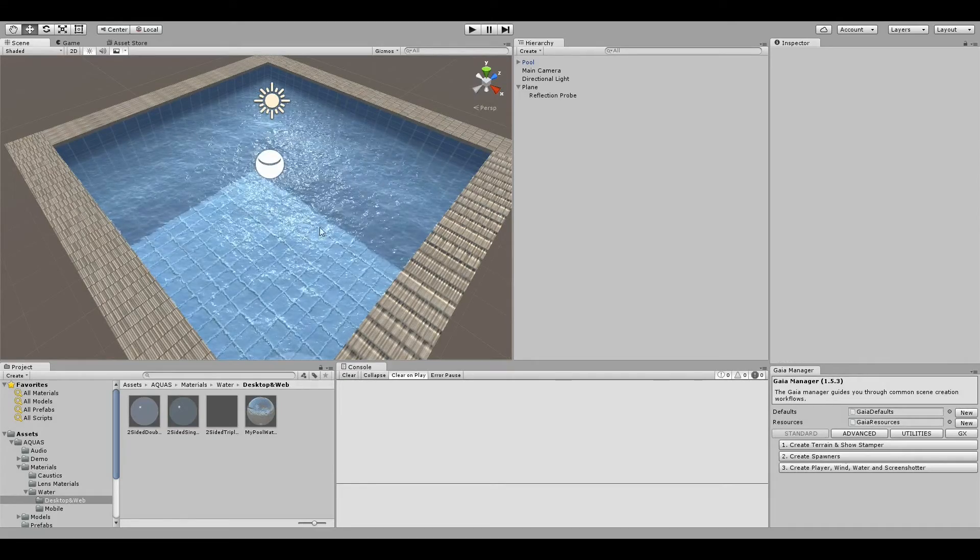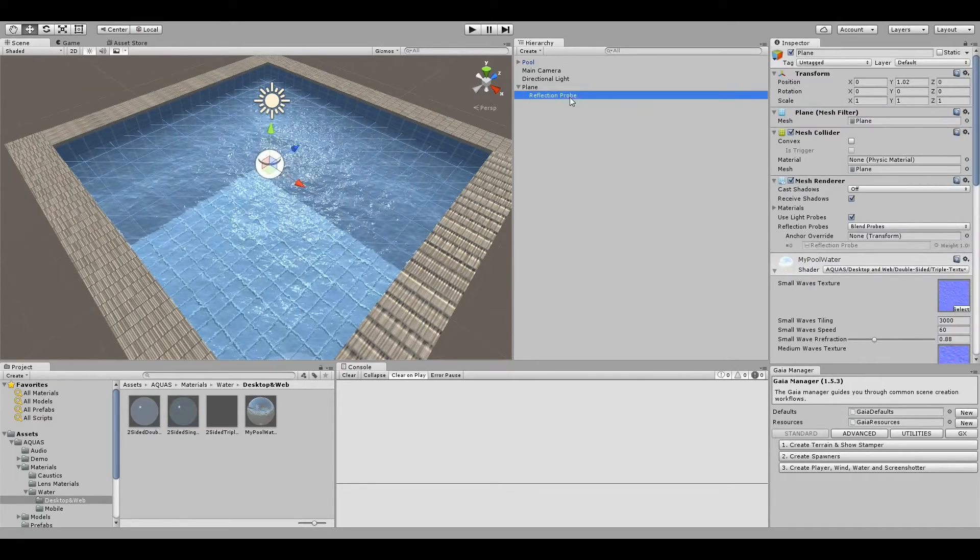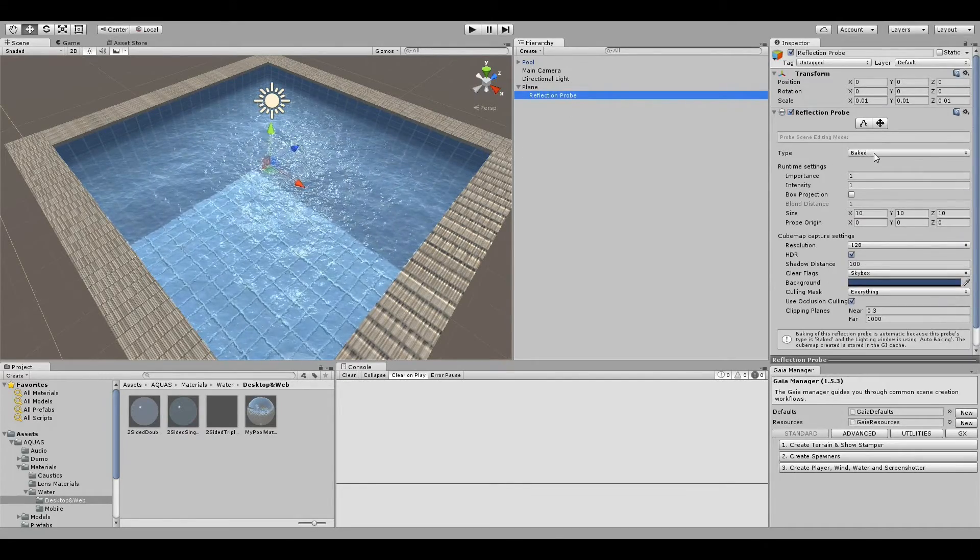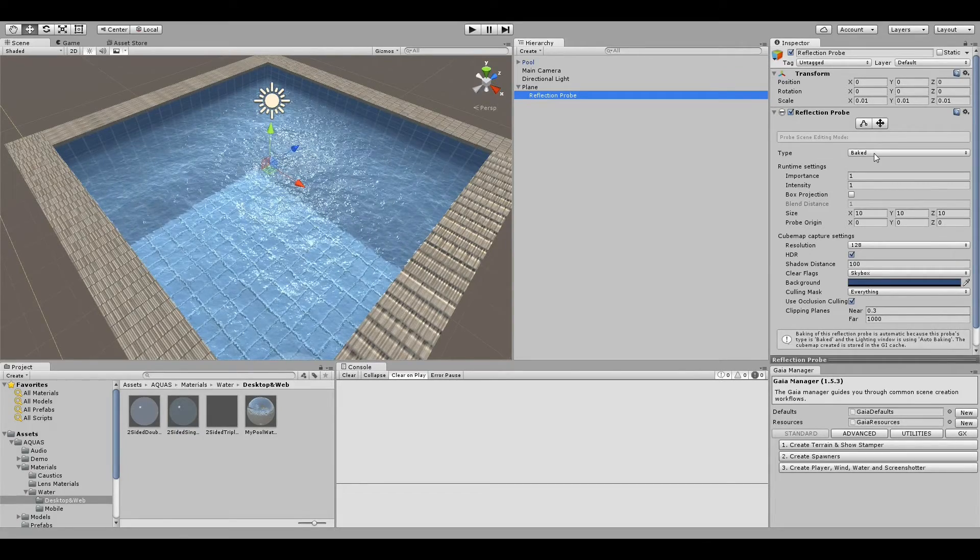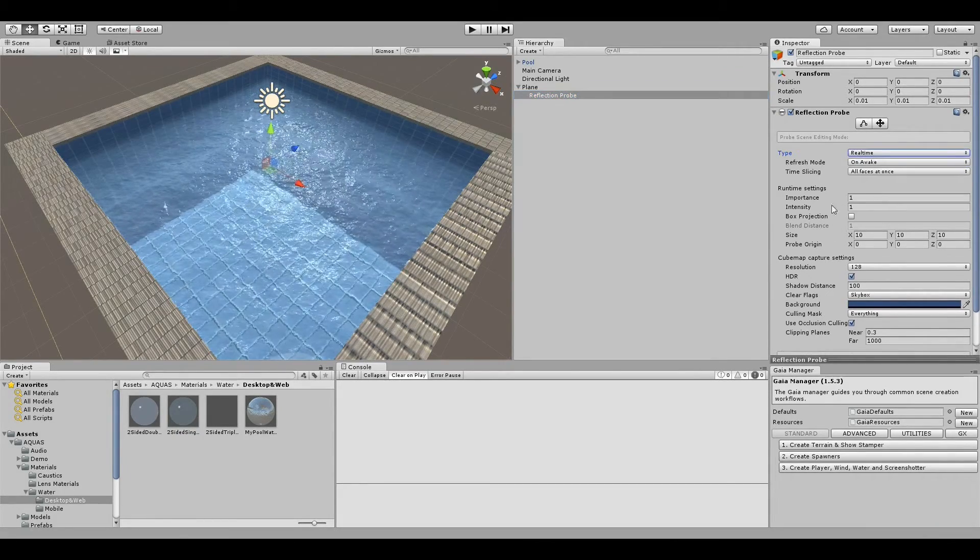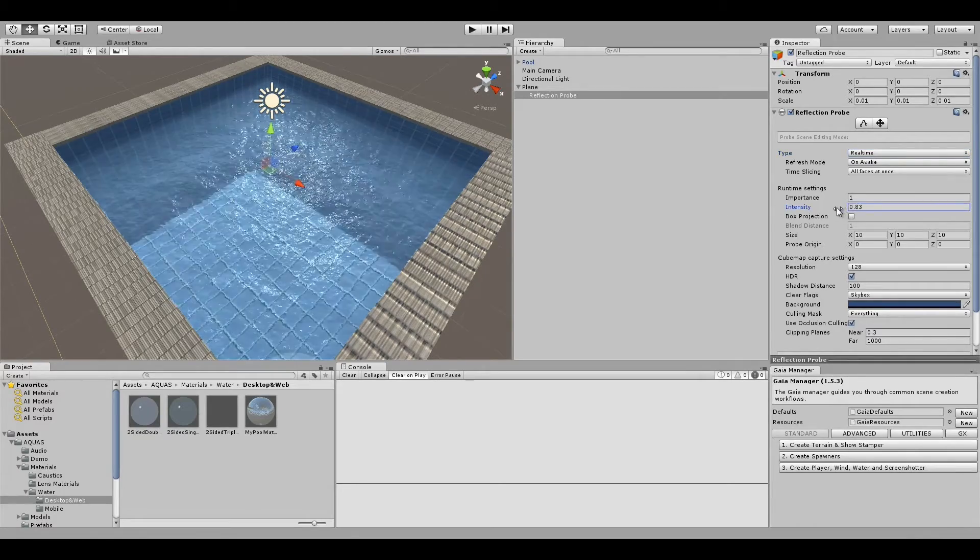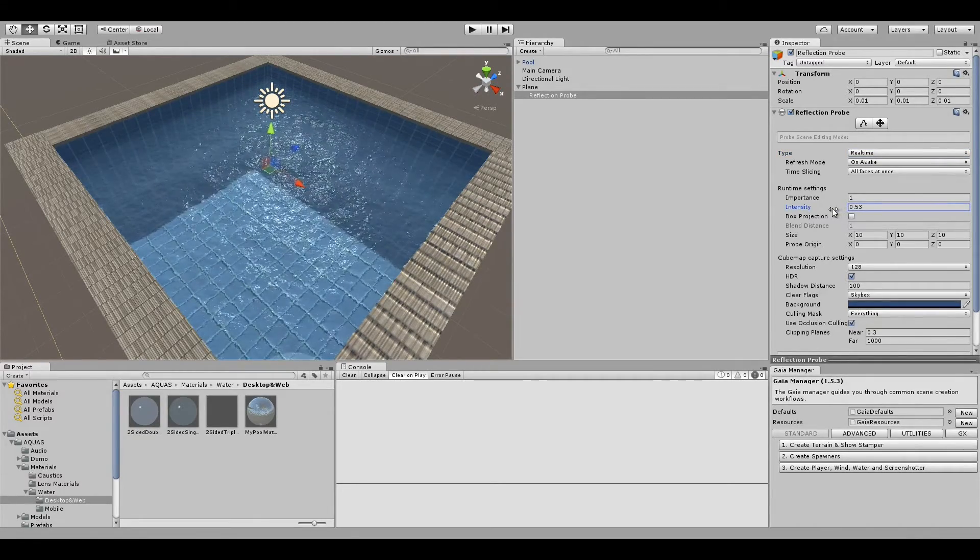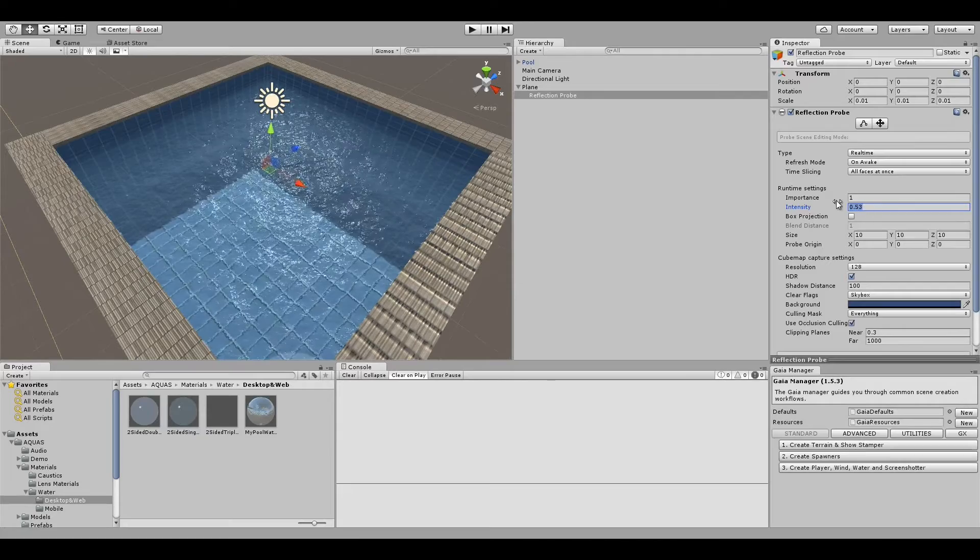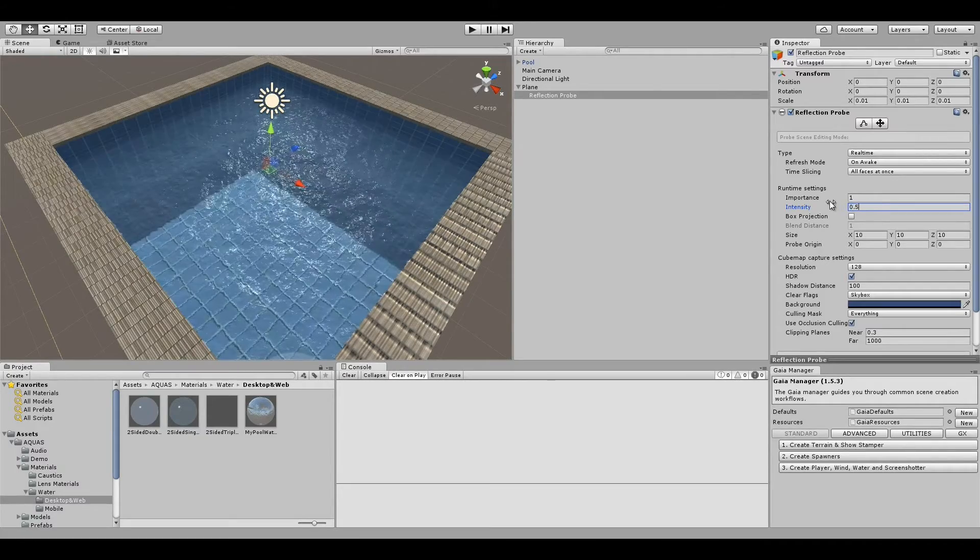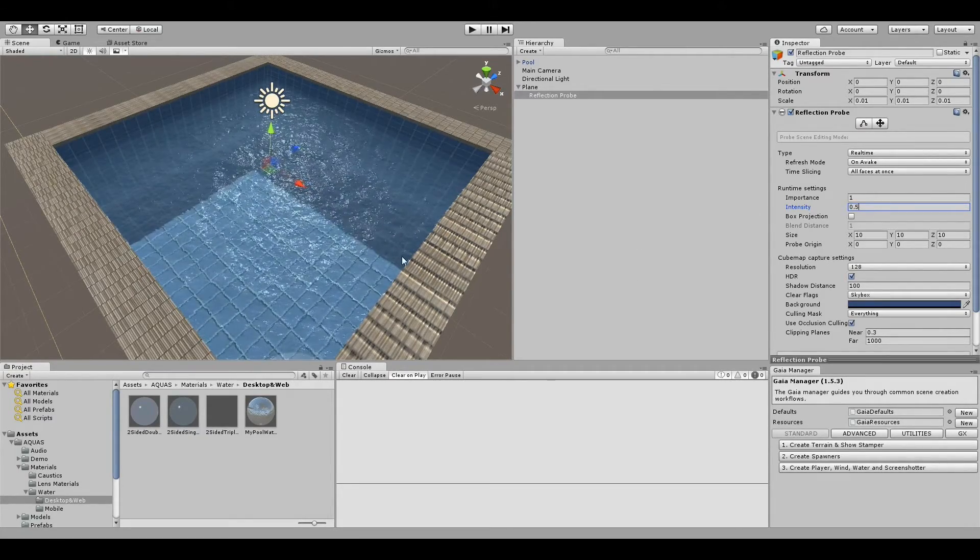Maybe it's a bit too big, let me scale it down to something like 0.01 so we don't see it anymore. In the reflection probe we have the type baked, we're going to change that to real time and reduce the intensity to 0.5. Yeah, that's it.